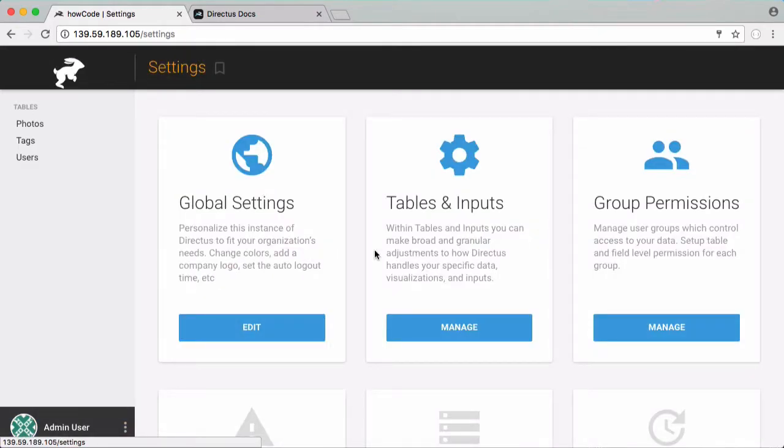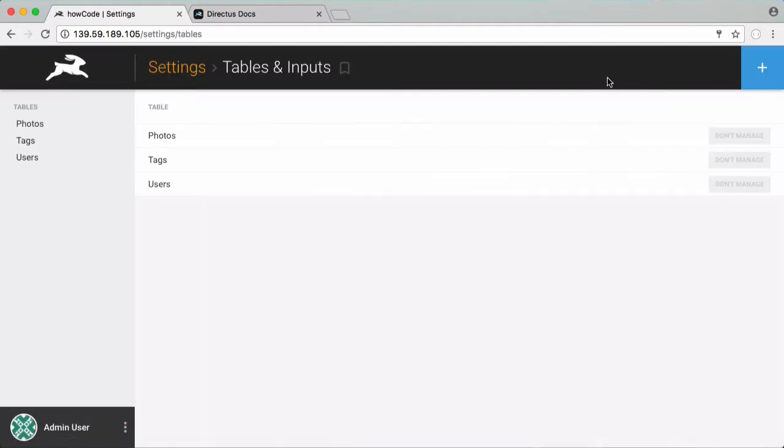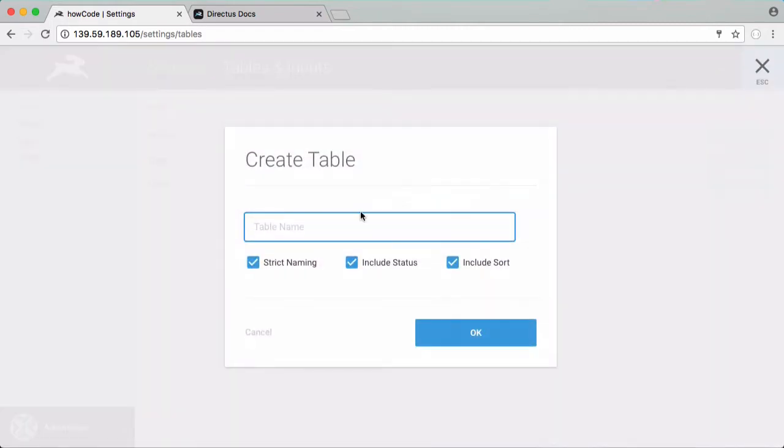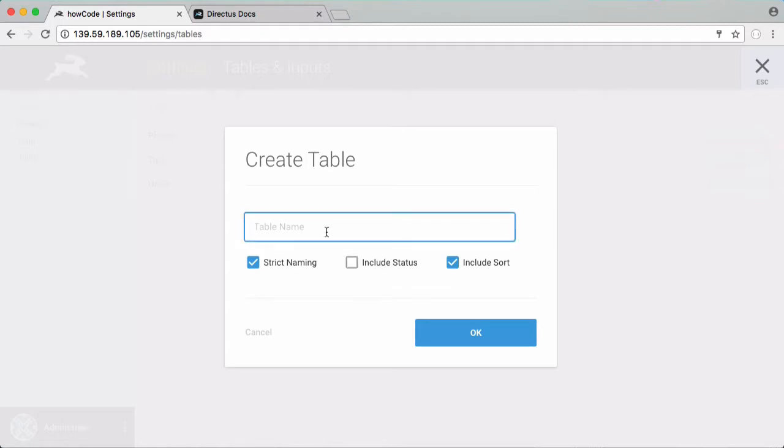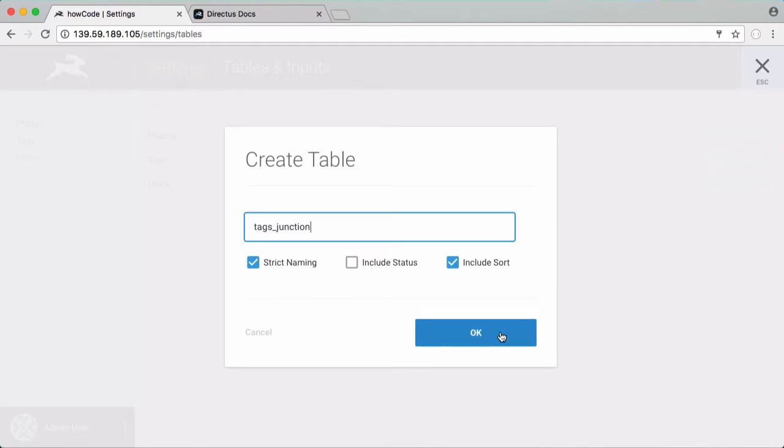So I'm going to go back to the admin settings. I'm going to create a new table. This table is going to be what we call a junction table because when we create a many to many relationship we have to have this sort of intermediate table. We only have to create it once and we can hide it after we create it. So we're going to turn off status again and we're going to call it tags junction.